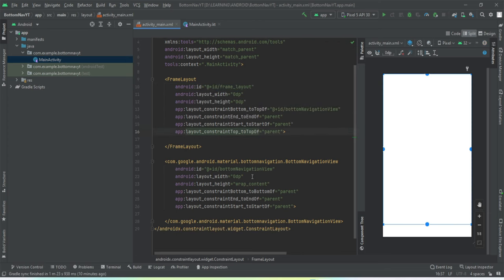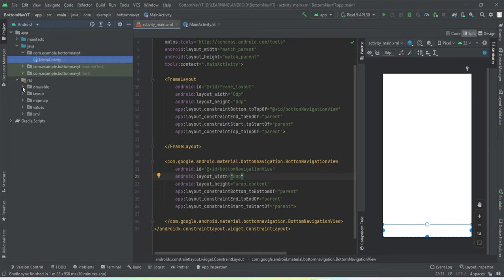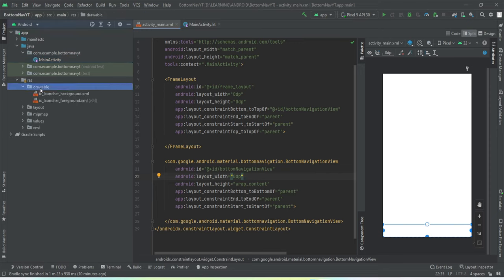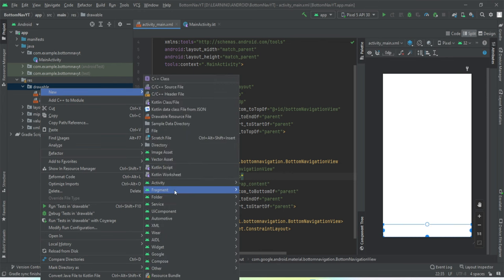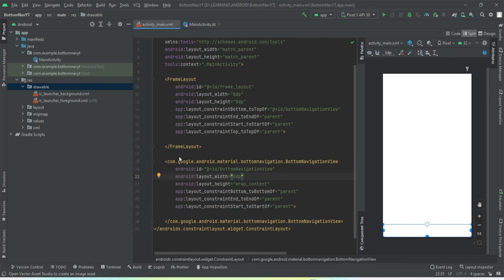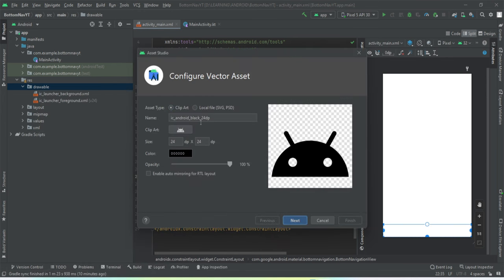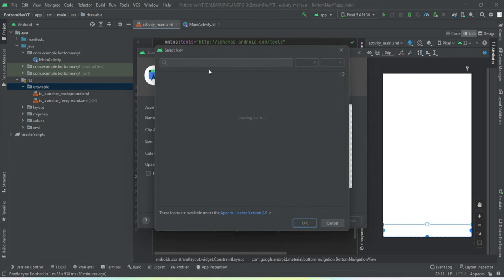It already has an idea of bottom navigation view, so let's keep it that way. For the icons we're going to need three icons, so we're using vector assets. New vector asset — let's search for home. Let me quickly add these assets.